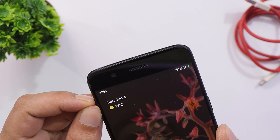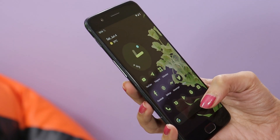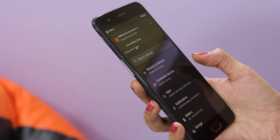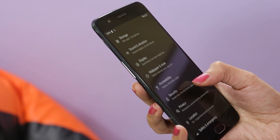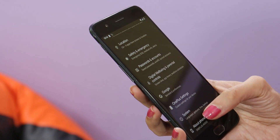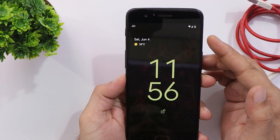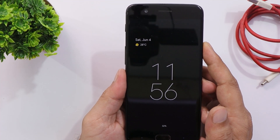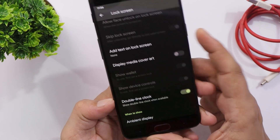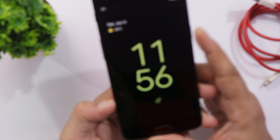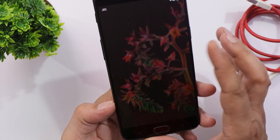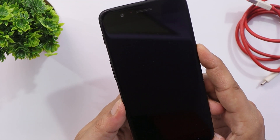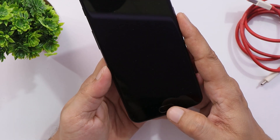We get a working alert slider. Pixel Experience ROM doesn't come with many customization options — ROMs like Pixel Experience, Lineage OS, and Paranoid Android are known for stability and good battery backup. All gestures like double tap to wake and double tap to sleep work fine. The always-on display works as well. You can disable the double line clock — the large clock on the lock screen — from the lock screen settings, and the clock size will decrease once that option is disabled.